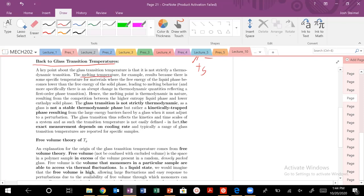Melting temperature is one example of a transition. At a specific temperature, the free energy of the liquid phase is lower than the free energy of the solid phase — that leads to melting. So melting is a first-order thermodynamic transition.